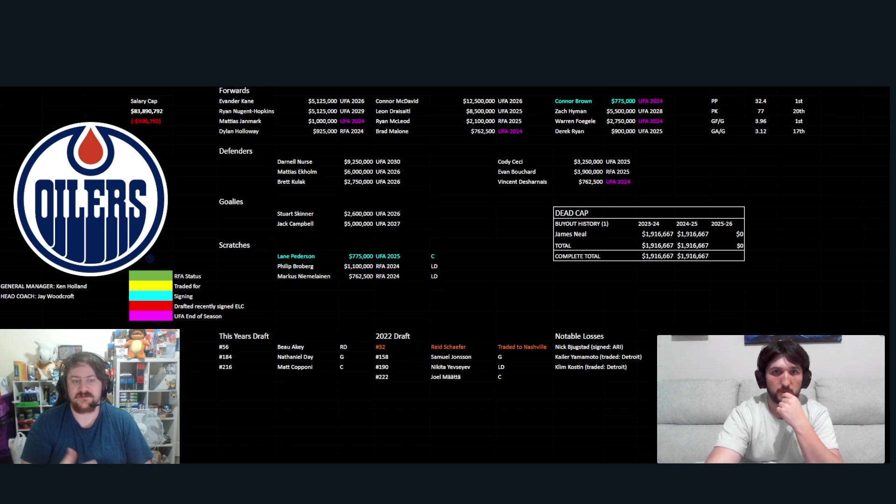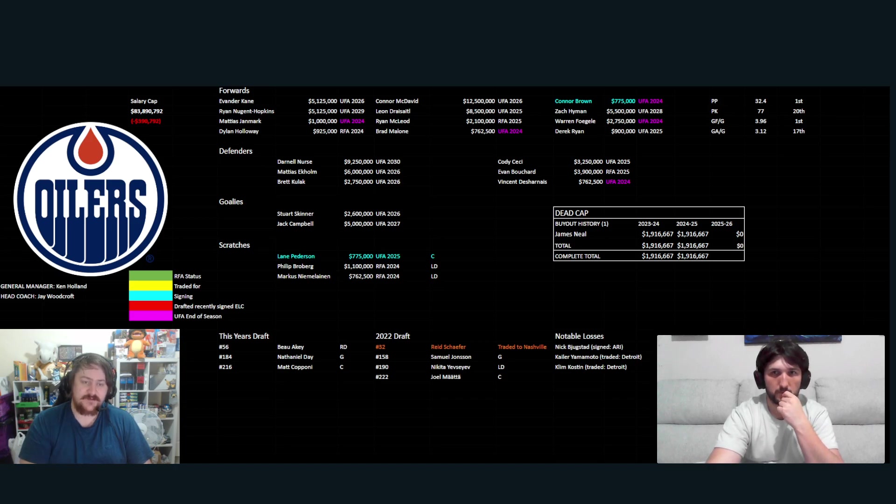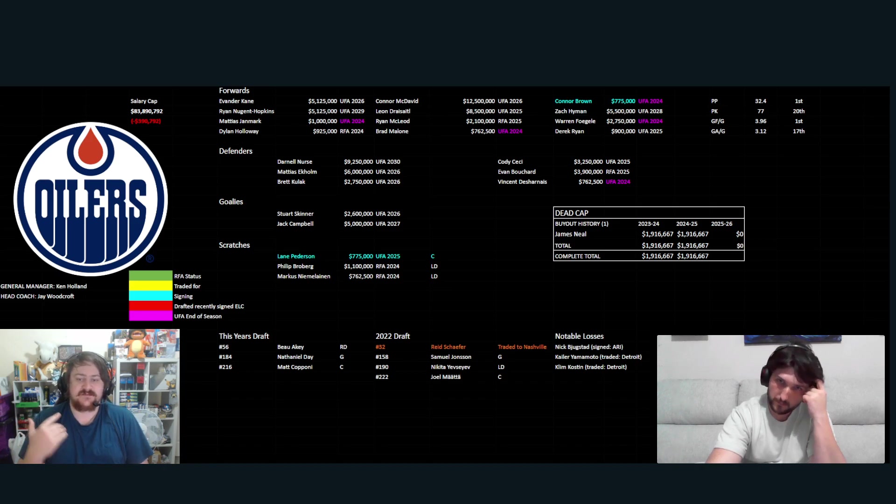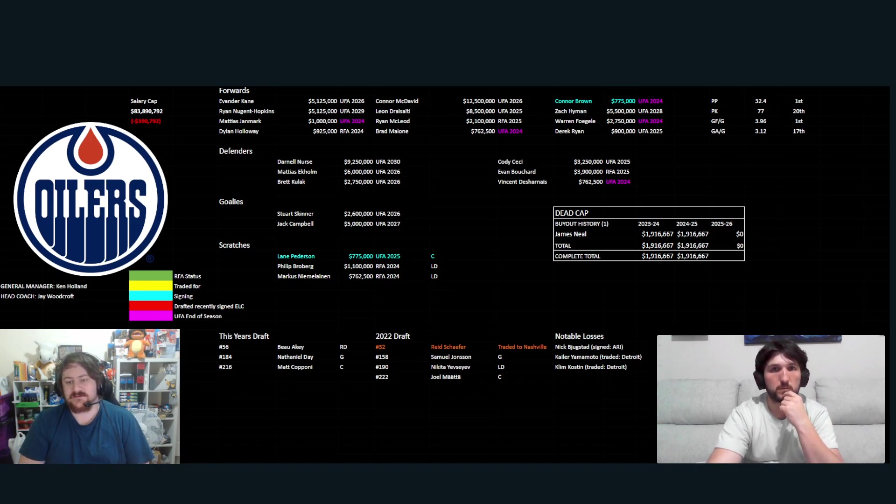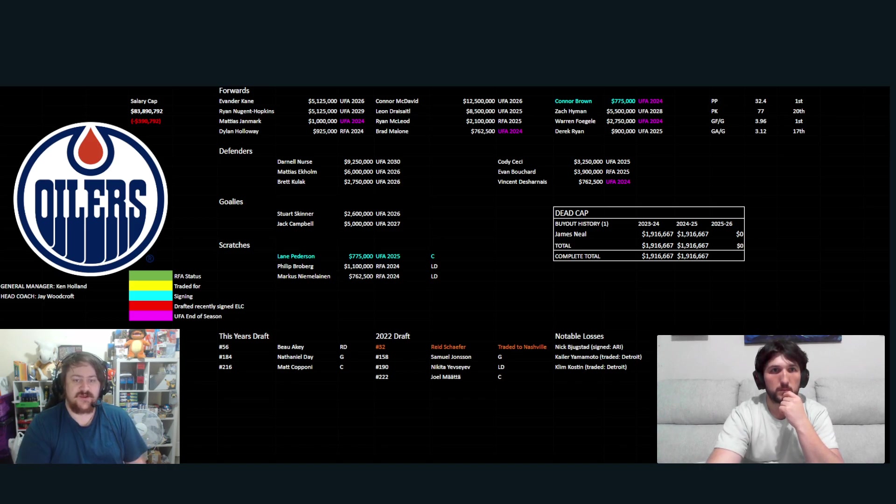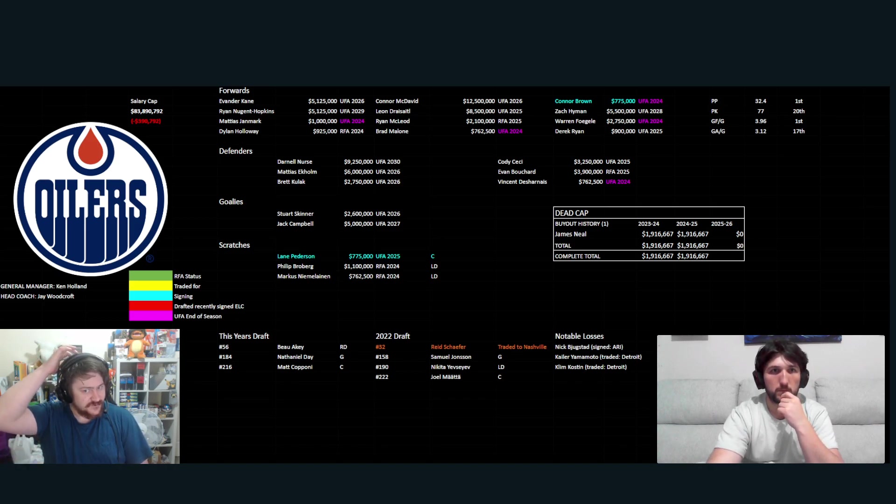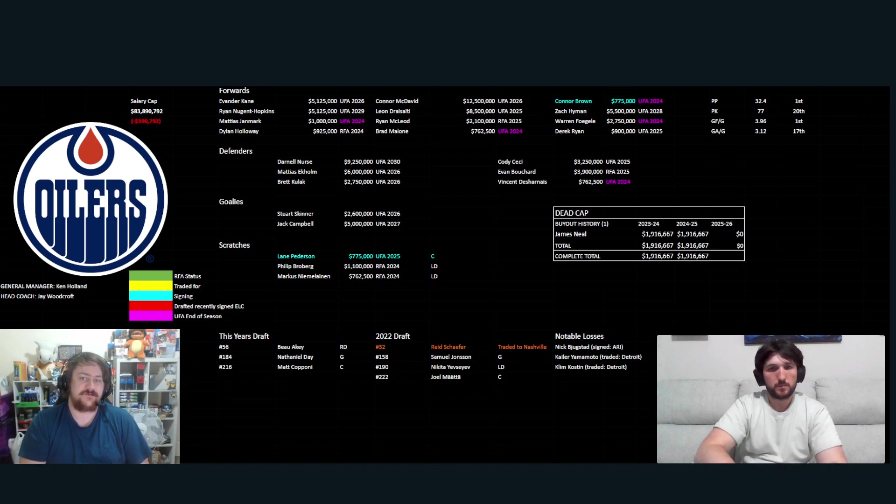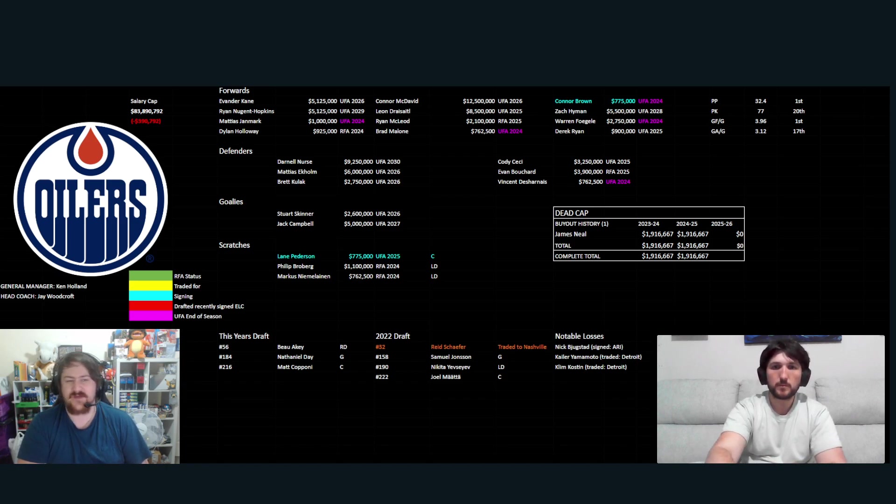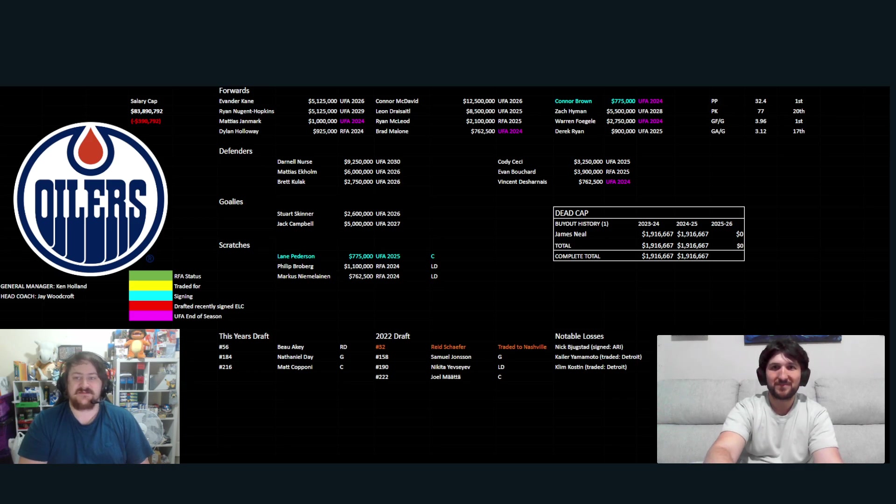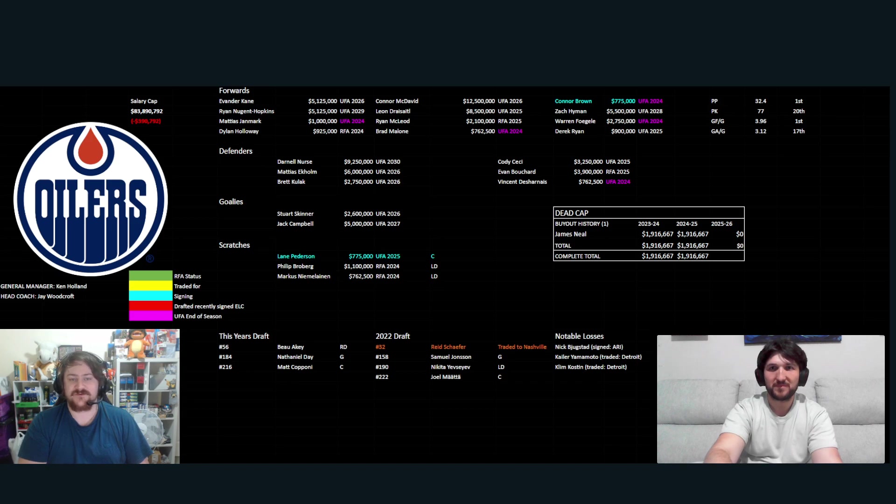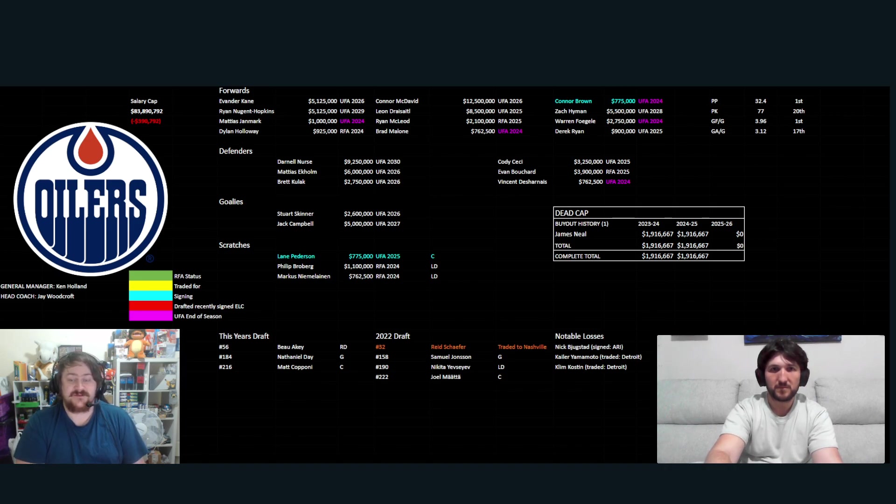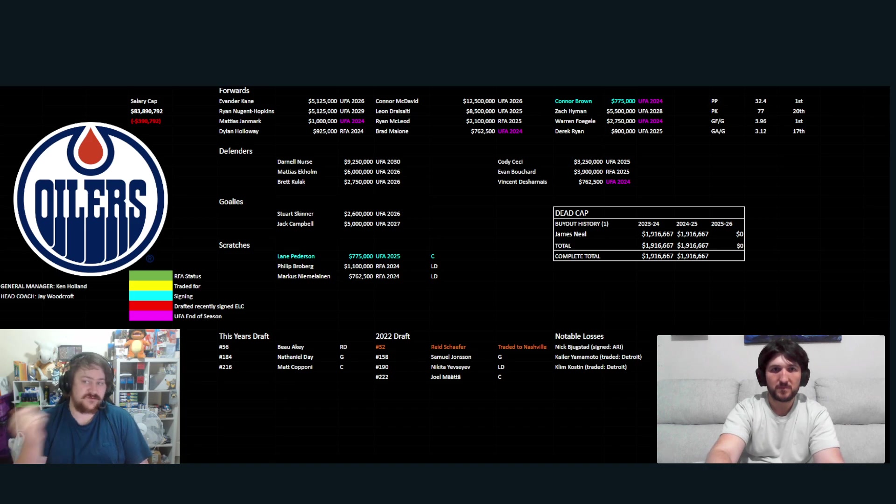Scratches: Peterson, Broberg and Niemelainen. Peterson brought in through free agency. Notable losses: Kulak, obviously Yamamoto and Kostin in that Detroit trade for future considerations. So it is what it is. Not too much loss. Not too much brought in. I don't see how they get better. The salary cap goes up a little, like $1 million, but doesn't really make a lot of these contracts that much better.